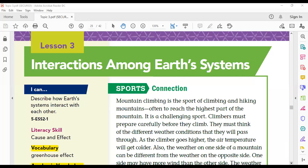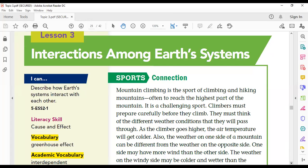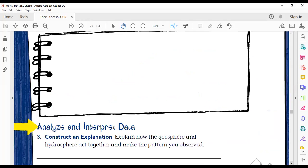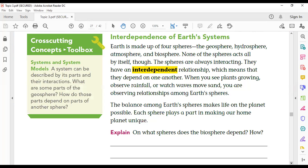Bismillah ar-Rahman ar-Rahim. Good morning, grade five. We are still talking about the interactions between Earth systems. If you remember, we said that the parts of the four spheres — the hydrosphere, atmosphere, geosphere, and biosphere — are interdependent. All of these spheres are interdependent, meaning they depend on each other. We mentioned many examples of this interaction.